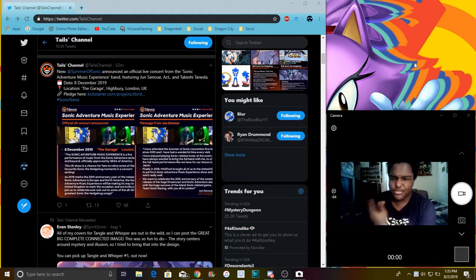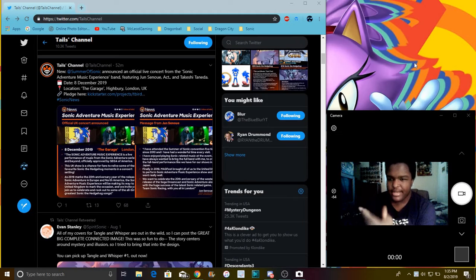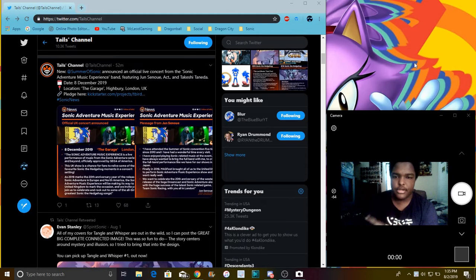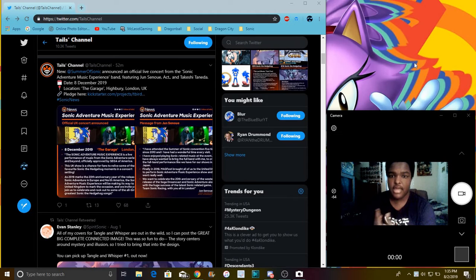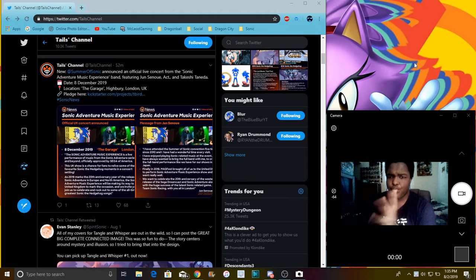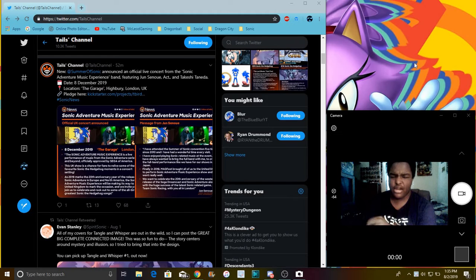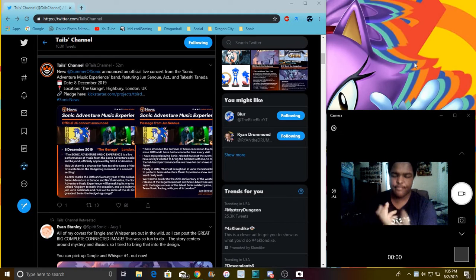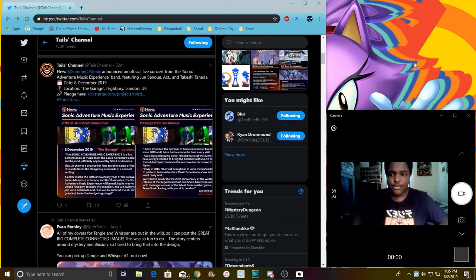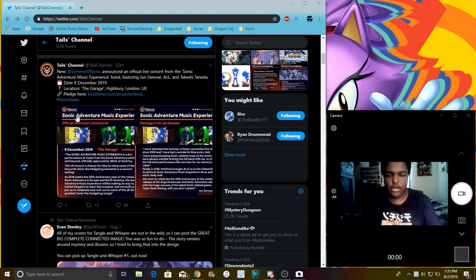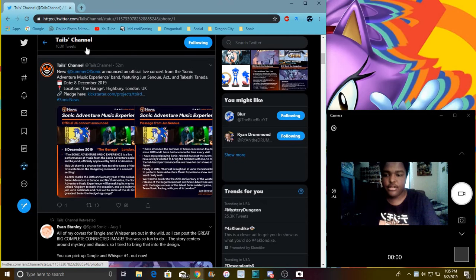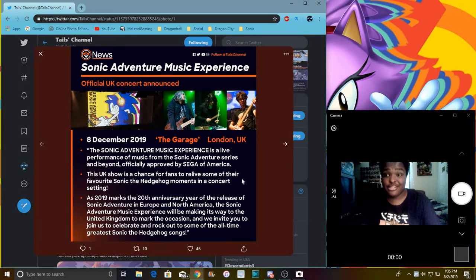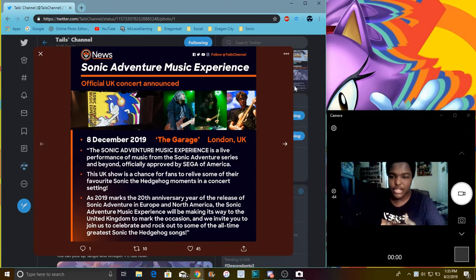But we do have some new Sonic Adventure music kind of looking coming back. Cause we already know Iizuka's trying to remake the Adventure games. I did a video way early in the year about it. Right here, these are all from Telltale, shout out to them. I'm just helping them out a little bit.